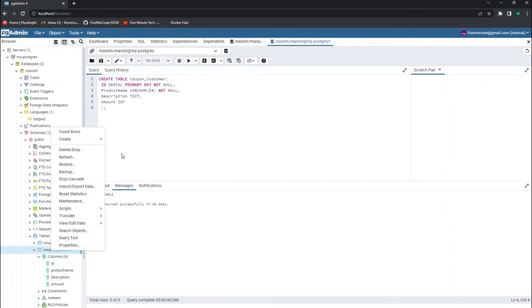Thanks for watching this video. See you in the next part of this series wherein I'll be creating the APIs using ASP.NET Core and connecting to this database to create that discount service. Have a nice day. Bye.